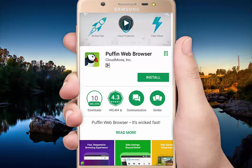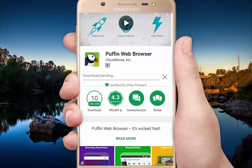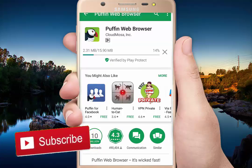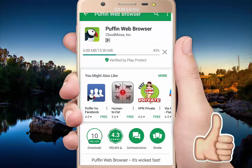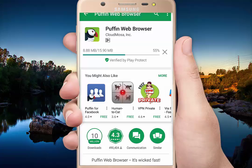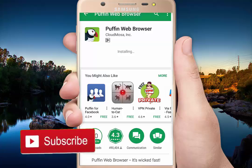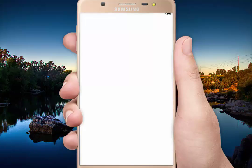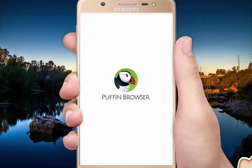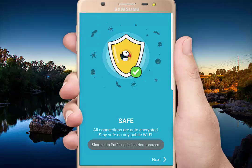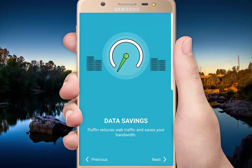I am going to show you how to install the app. The file size is 15.90 MB, so it is a small app. I will show you how to install it and then how to open it.